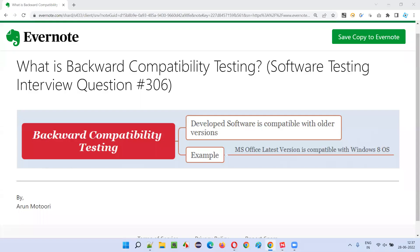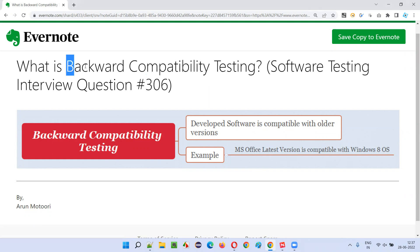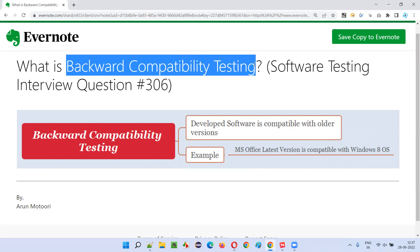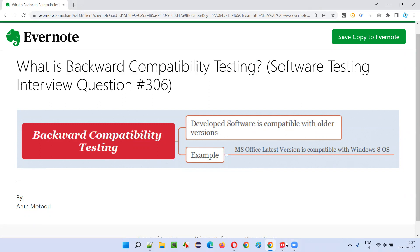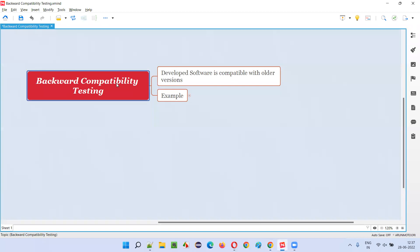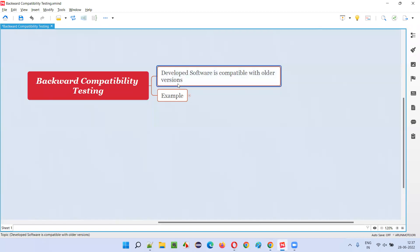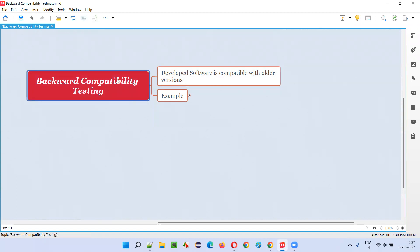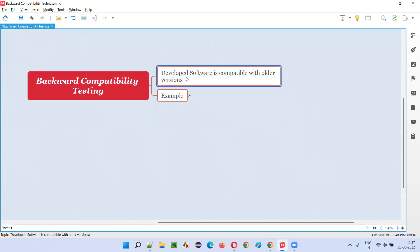Hello, welcome to this session. In this session I am going to answer software testing interview question 306: what is backward compatibility testing? Testing or checking whether the developed software is compatible with older versions of other software or not is known as backward compatibility testing.